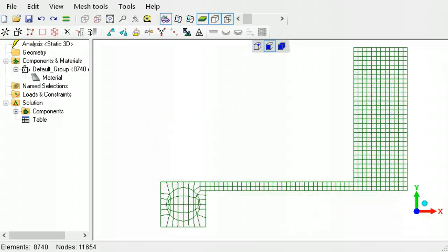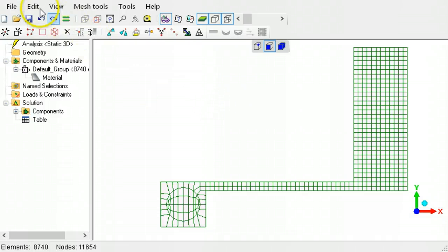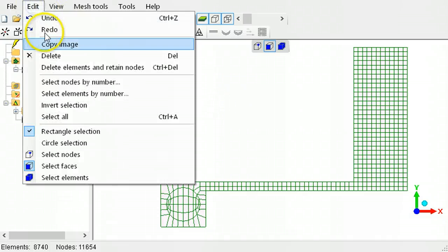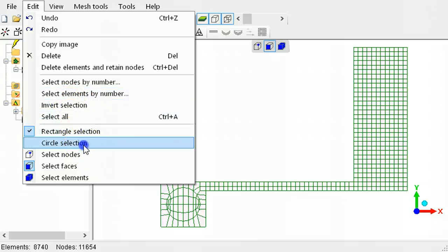The default drag selection tool is a rectangle. If you need to select circular features, use the circle selection command to change the drag selection tool into a circle.